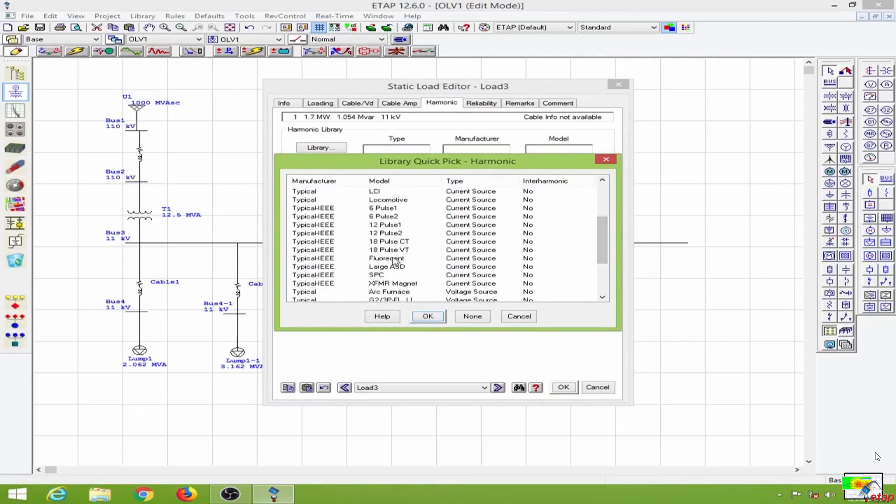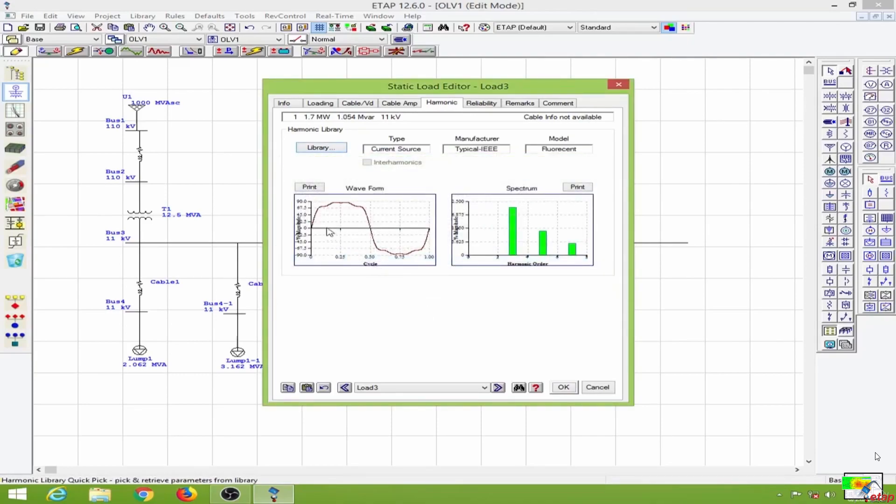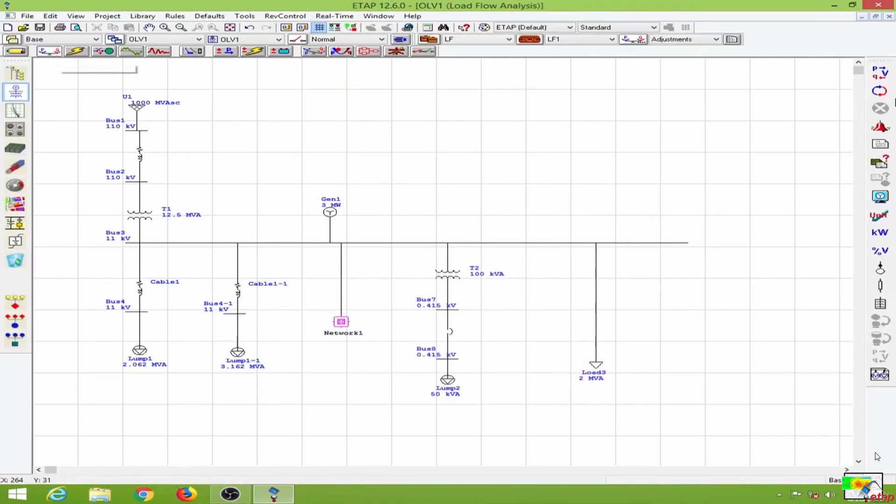Let's select the fluorescent current source. We have the waveform and the spectrum here, so we'll select these. Then I will conduct a load flow study. I'm going to do the load flow analysis. Okay, everything is fine.